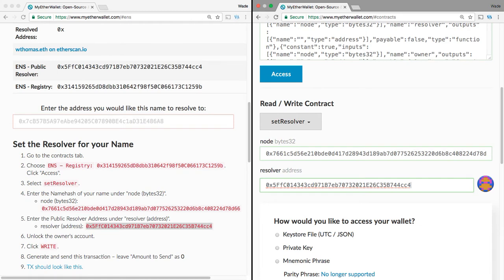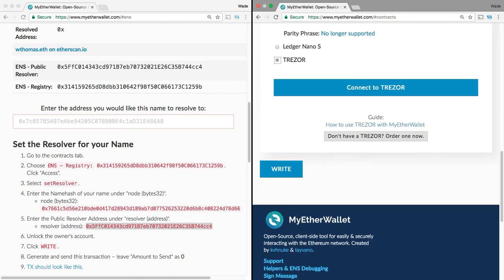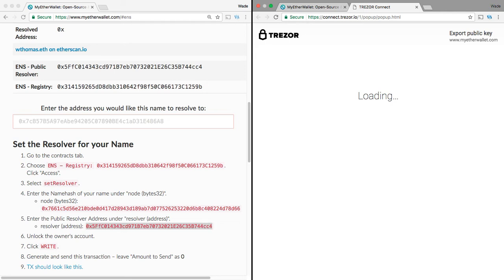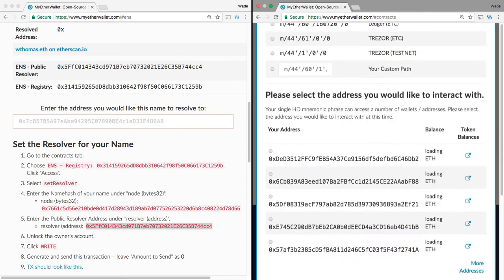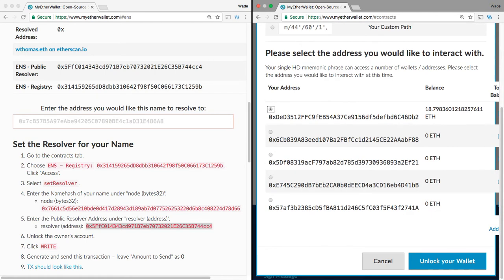The next step is to unlock the owner account. So, we're going to unlock the owner's account here. I have the Trezor, so I'm going to unlock it. And I need to enter my code. If you do not have a Trezor, then you would use your private keys. So, I'm waiting for this to pop up here. There we go. We're going to unlock the address.